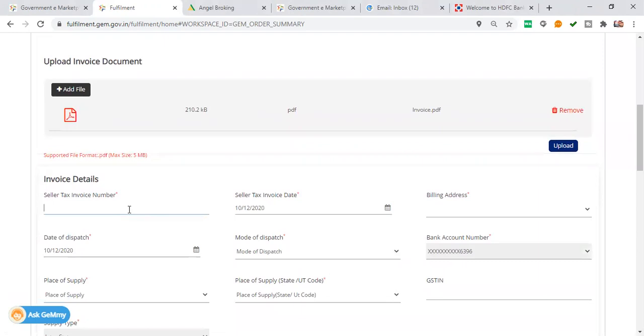What was the invoice number? I have put an invoice number, then I will put the tax.